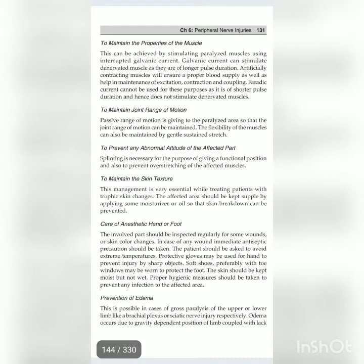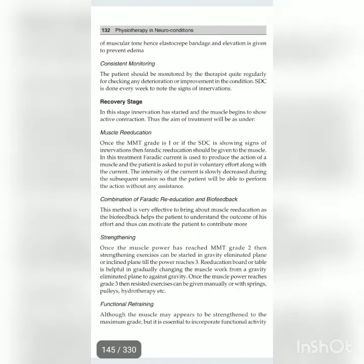Prevention of edema: this is possible in cases of gross paralysis of the upper or lower limb, such as brachial plexus or sciatic nerve injury respectively. Edema occurs due to the gravity-dependent position of the limb coupled with lack of muscular tone; hence elastic bandage and elevation are given to prevent edema. Consistent monitoring: the patient should be monitored by a therapist regularly for any deterioration or improvement. SDC is done every week to note signs of innervation.